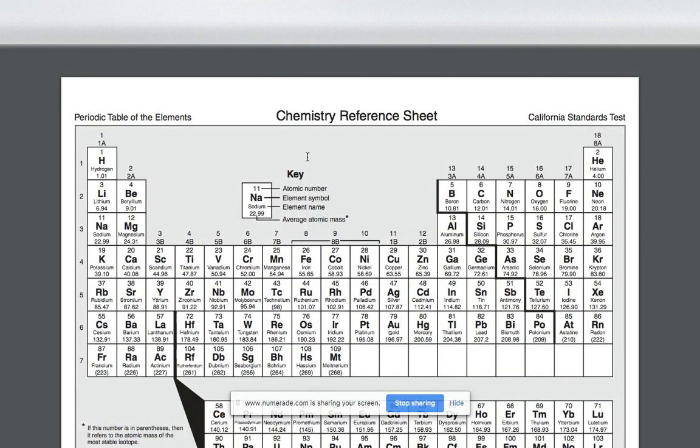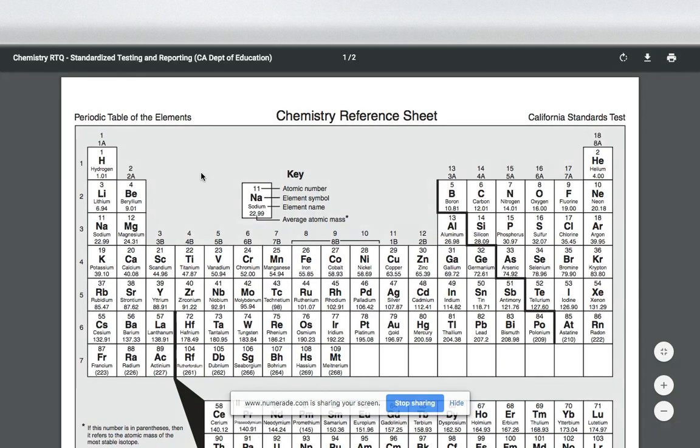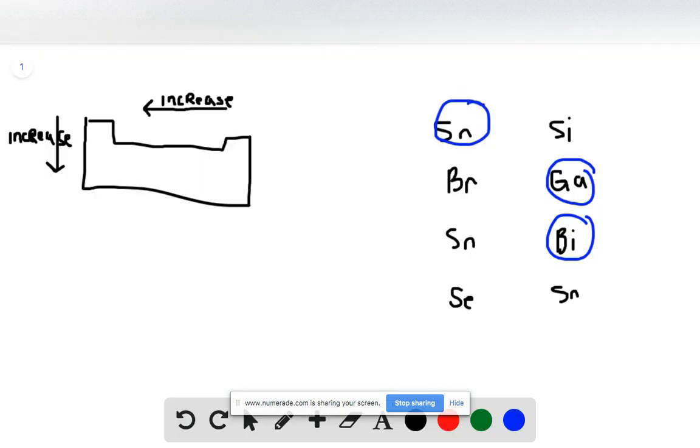Lastly, we're going to look at Se located here and Sn located here. Sn is further to the left and it's further down. Therefore, it's going to have a larger atomic radius.